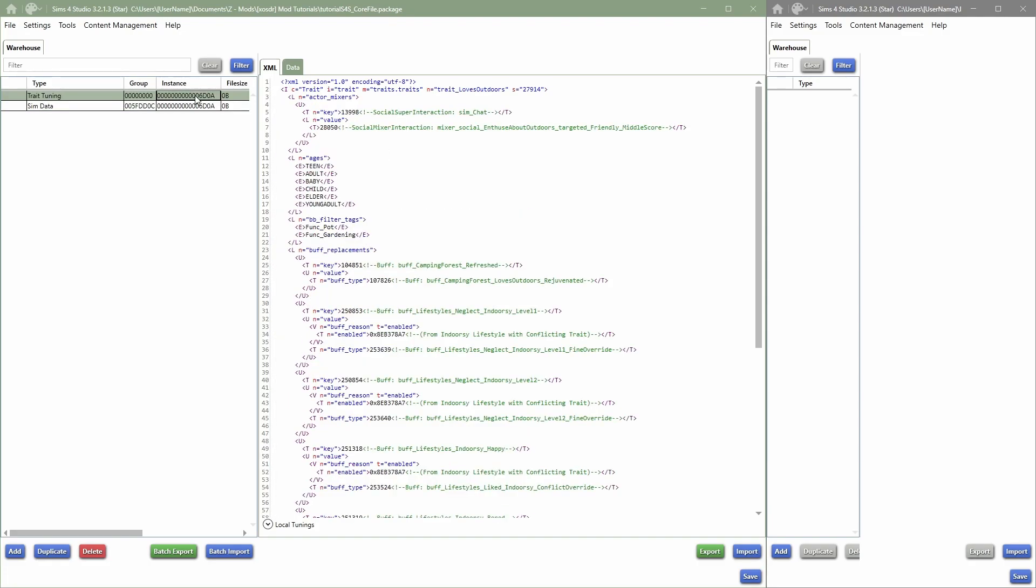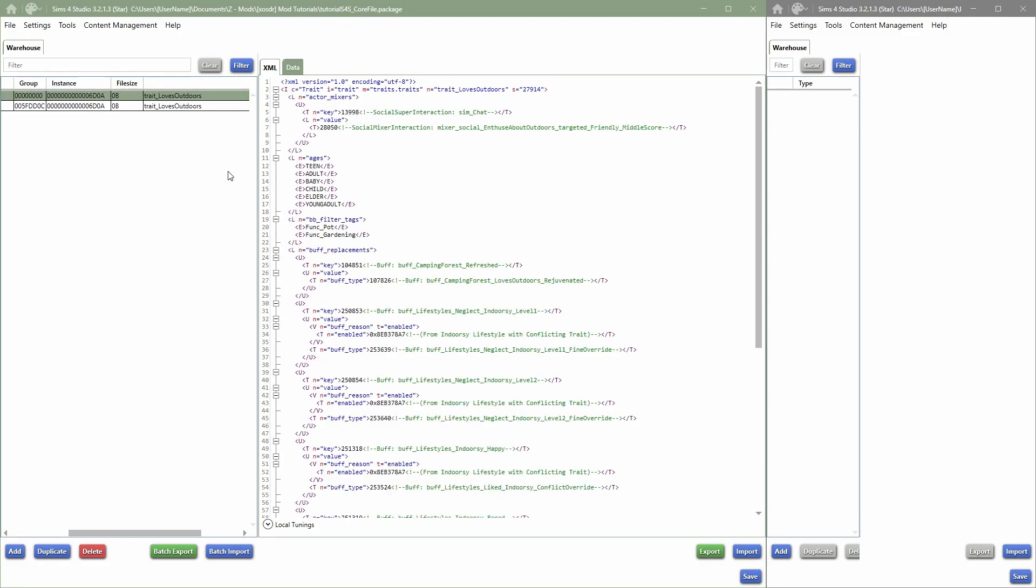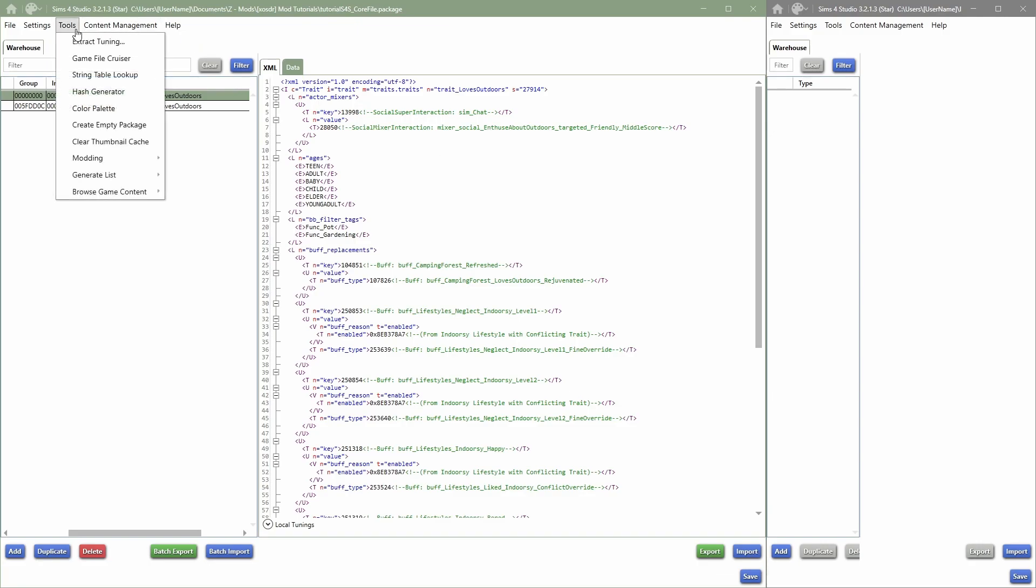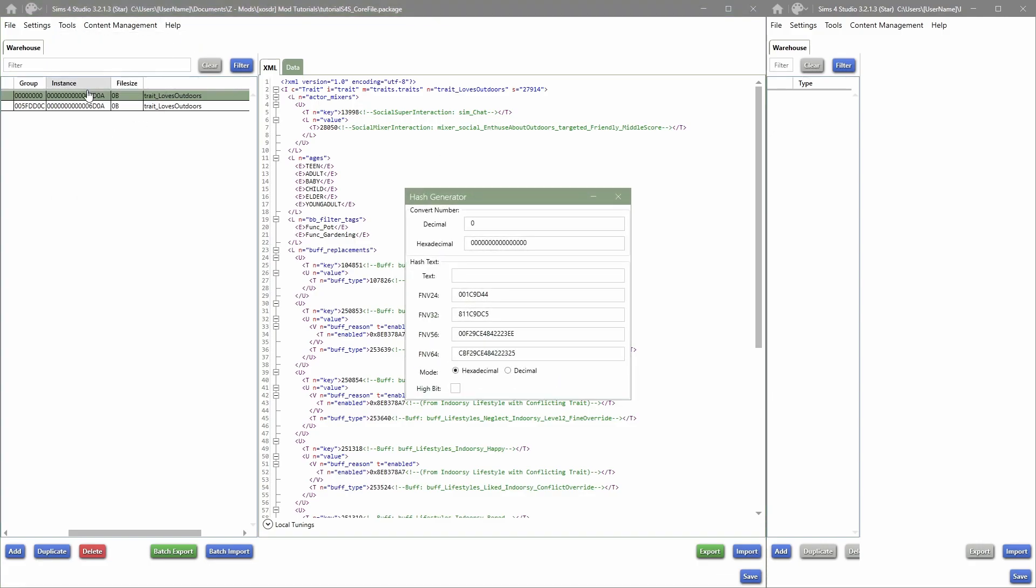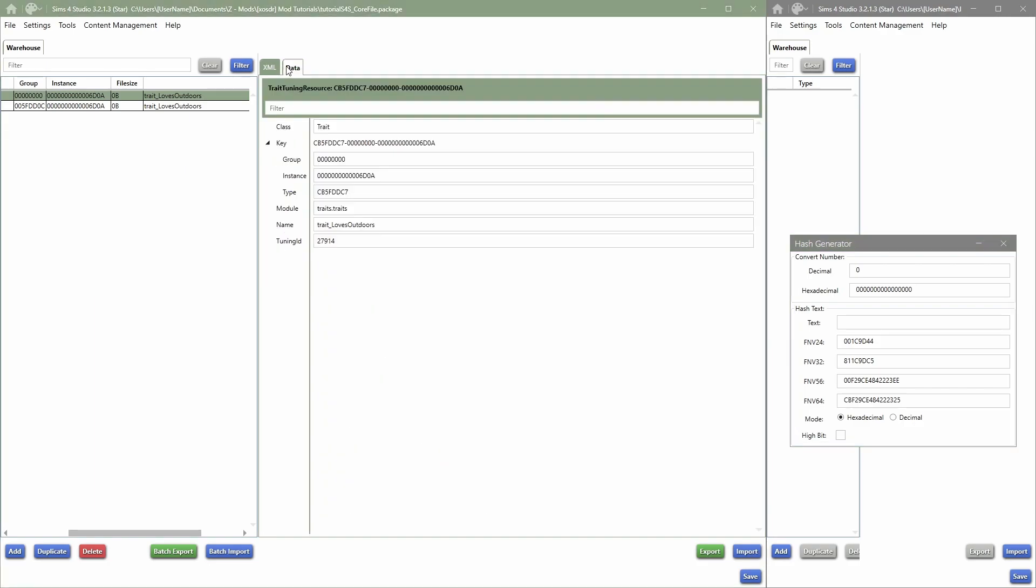So now the question is, how are we going to make sure that this trait is not going to be overridden from in-game but that it's becoming a new trait in-game? First things, we're going into Tools, we're clicking Hash Generator.